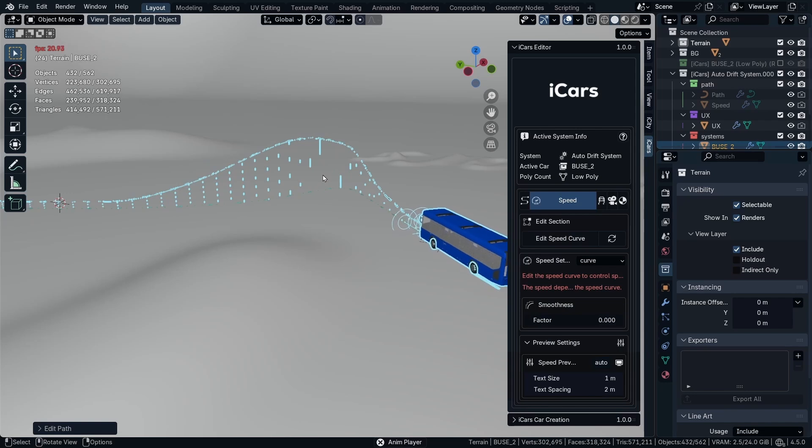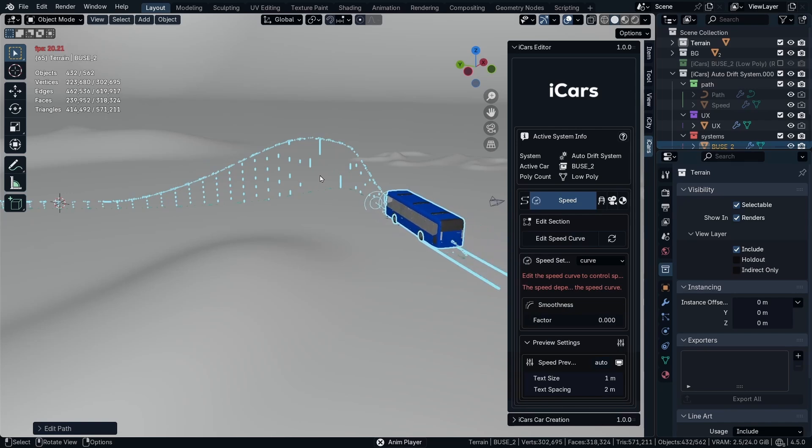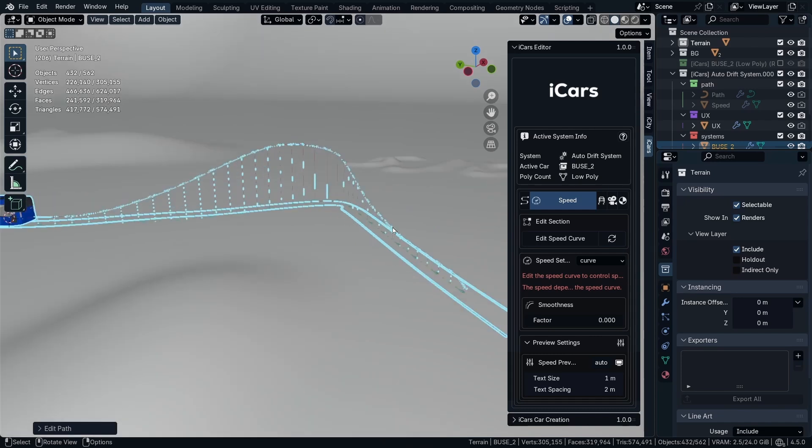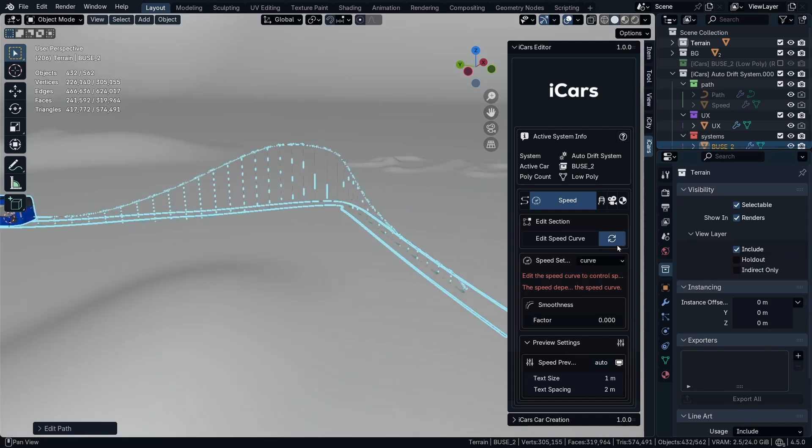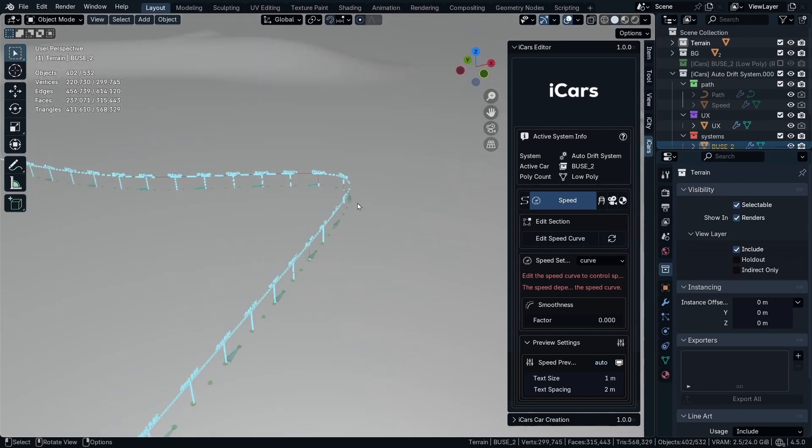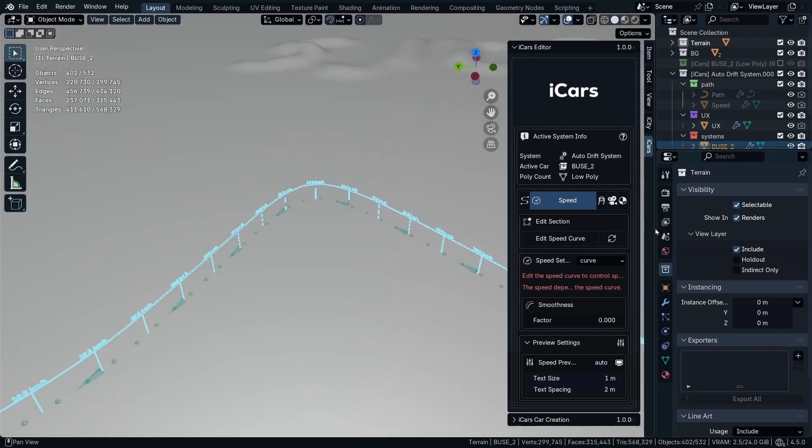When we hit the space bar, bus speed is going to increase. So if you want to reset your curve to its default, you can just click regenerate speed curve or reset it. And back to frame 1. So that's the auto drift for quick.